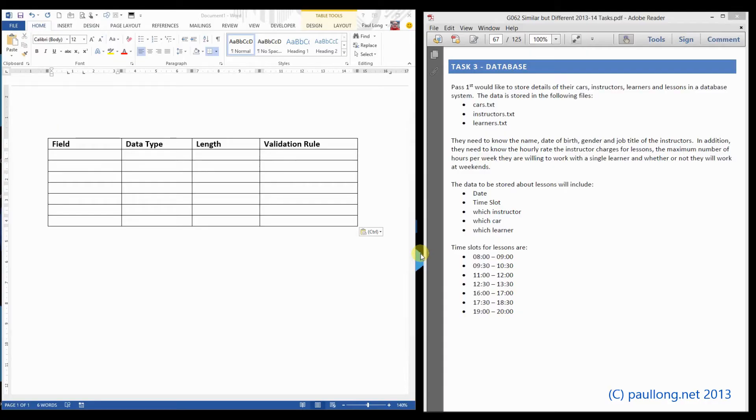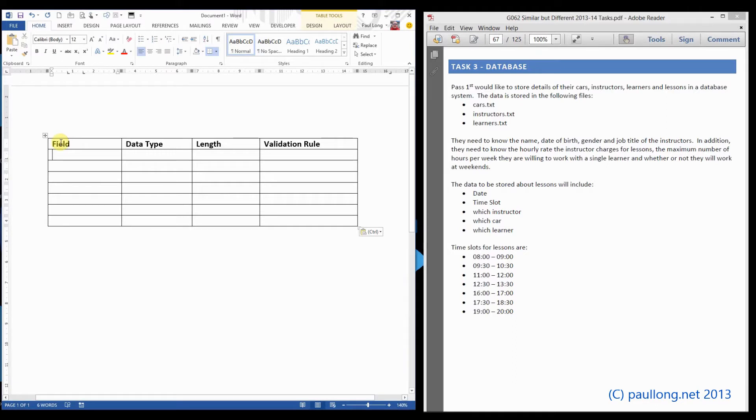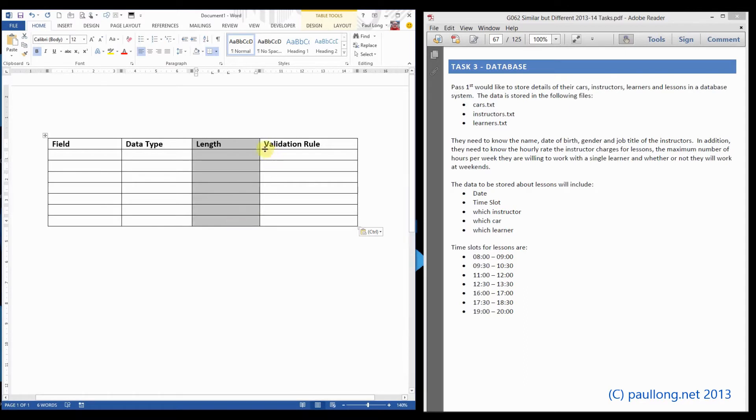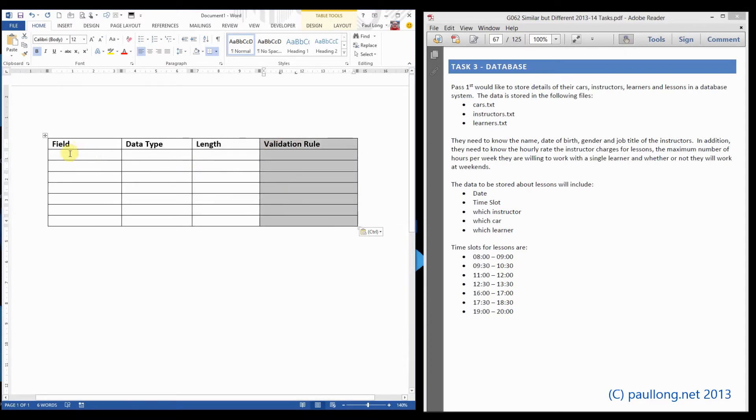This is Task 3A, Part 2, where you are asked to create a data dictionary design for instructors and learners. You're asked to show the field names, the data types, the field lengths and validation rules. So we are going to fill in a table like this.